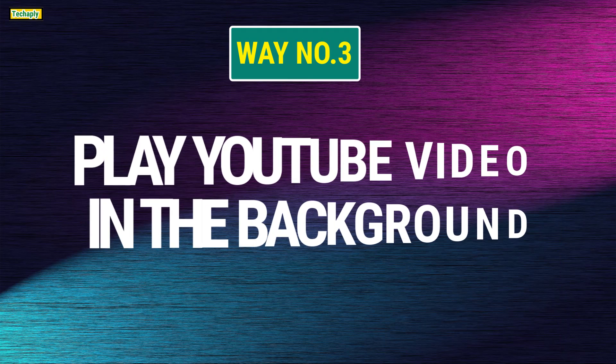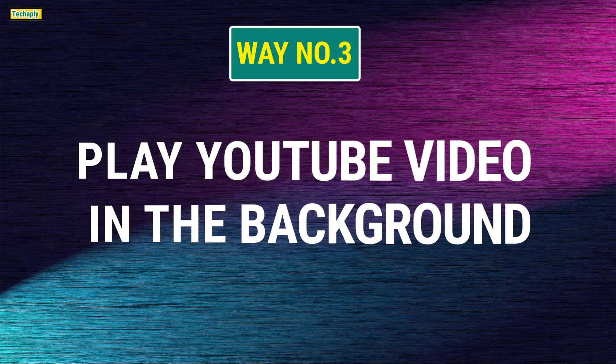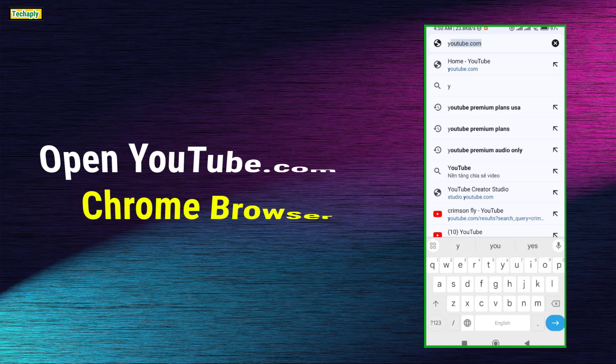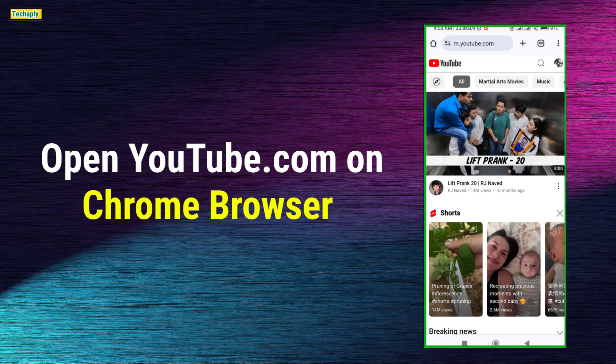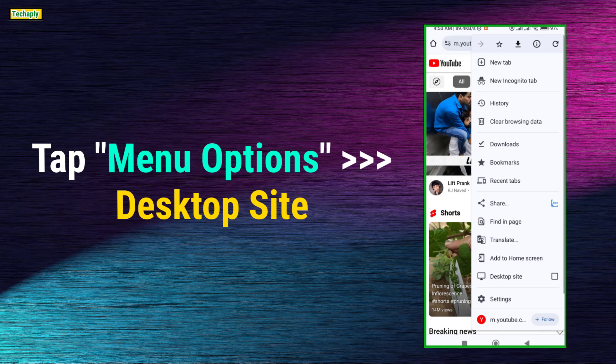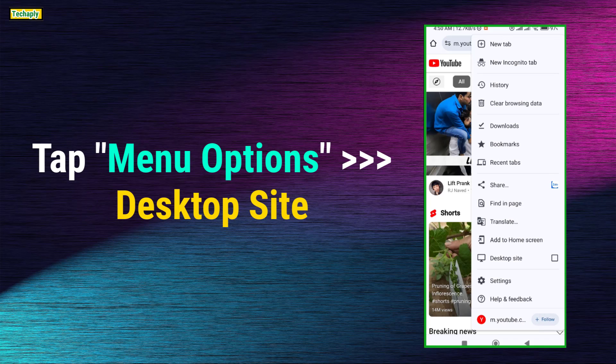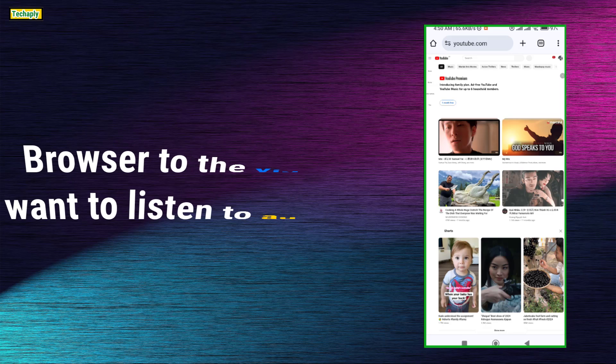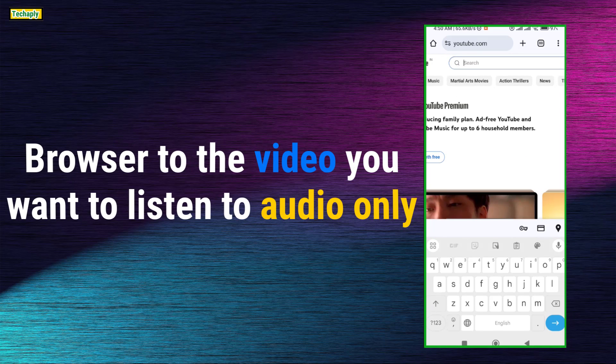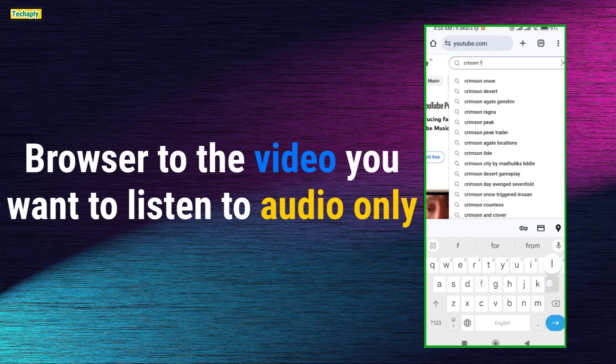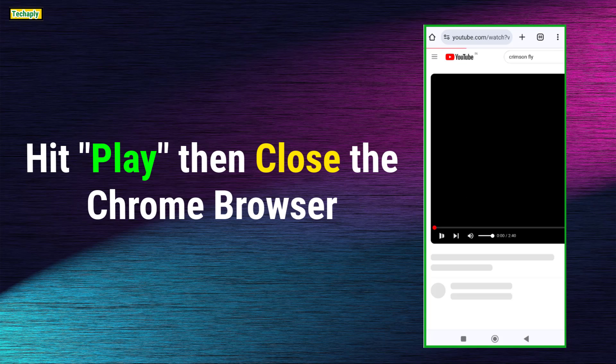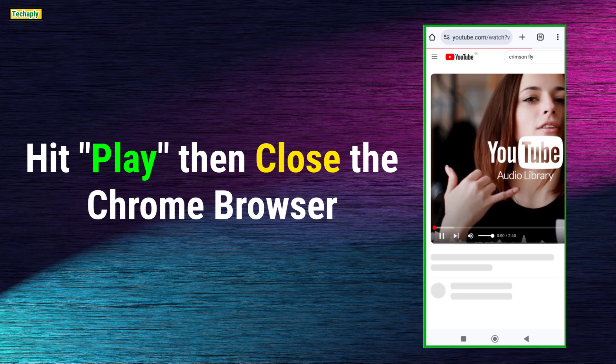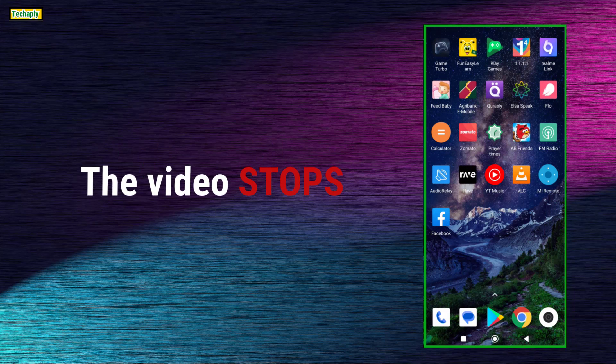Way number 3. Play YouTube video in the background. Open Chrome mobile browser and go to YouTube.com. Next, tap on menu option of the browser and choose Desktop Site. Next, browse to the video you want to listen by link or search on the search bar. Now hit Play the YouTube video and close the Chrome browser. The video will stop.